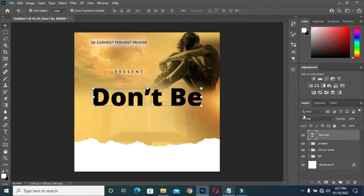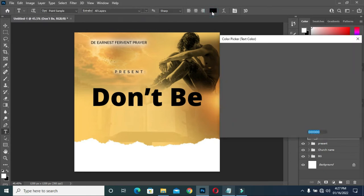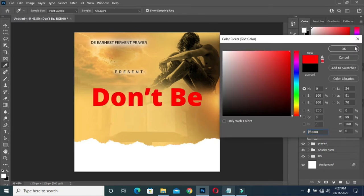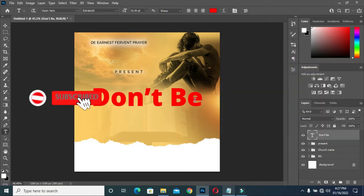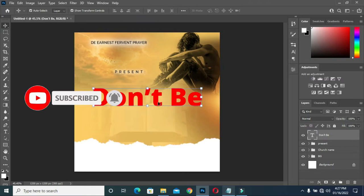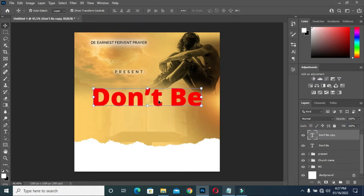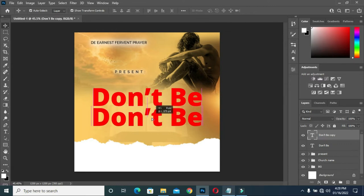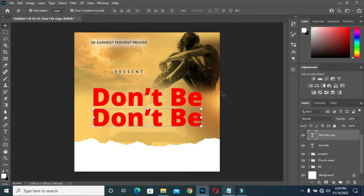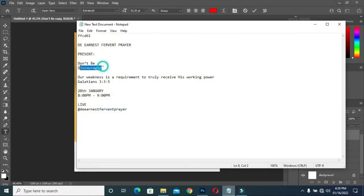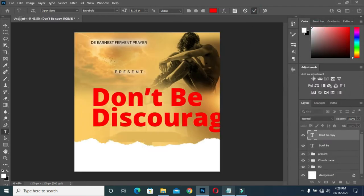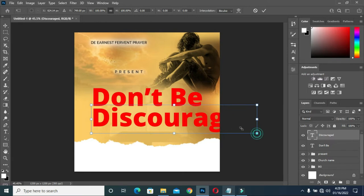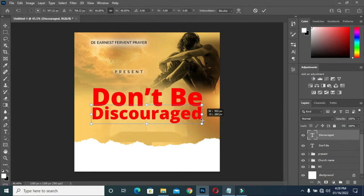Then I'm going to use red color. Ctrl+J to duplicate this one, hold your Shift key to drag it so that it will come out with center alignment. Then copy your text, Ctrl+V to paste it, and drag it to be equal with this one so that it will be properly aligned.